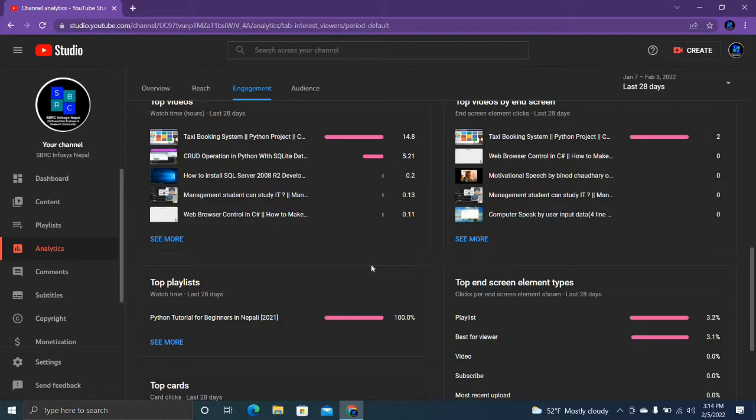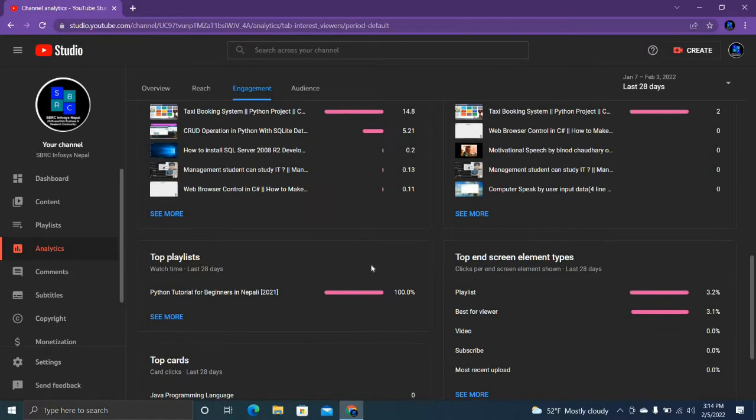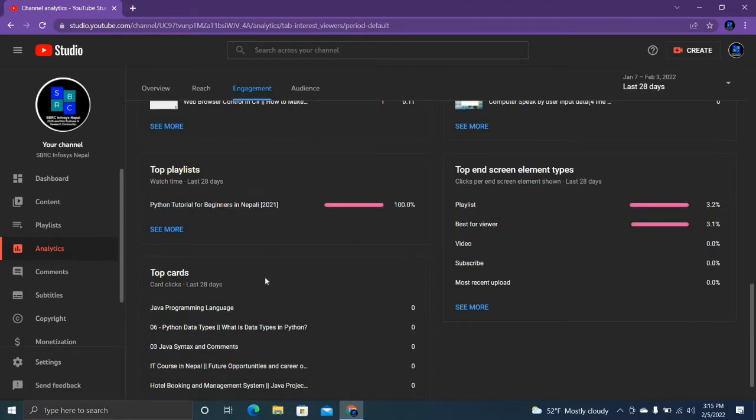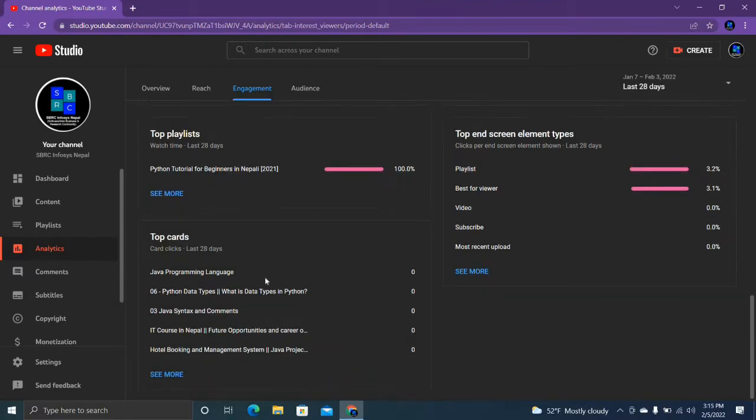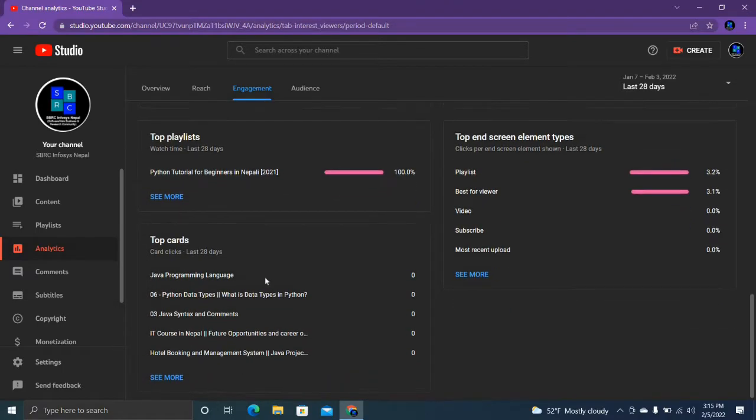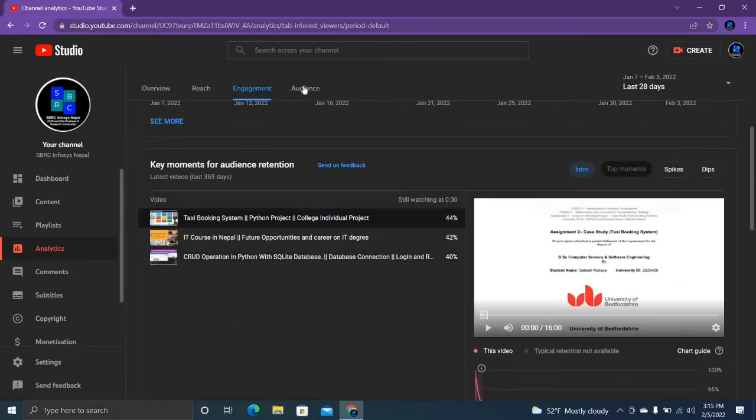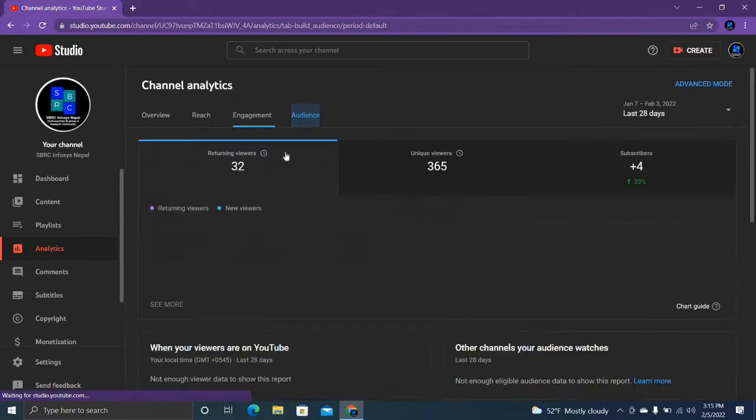Okay, let's see playlist. Wow, Python tutorial for beginners - this one is top playlist. Let's see audience.